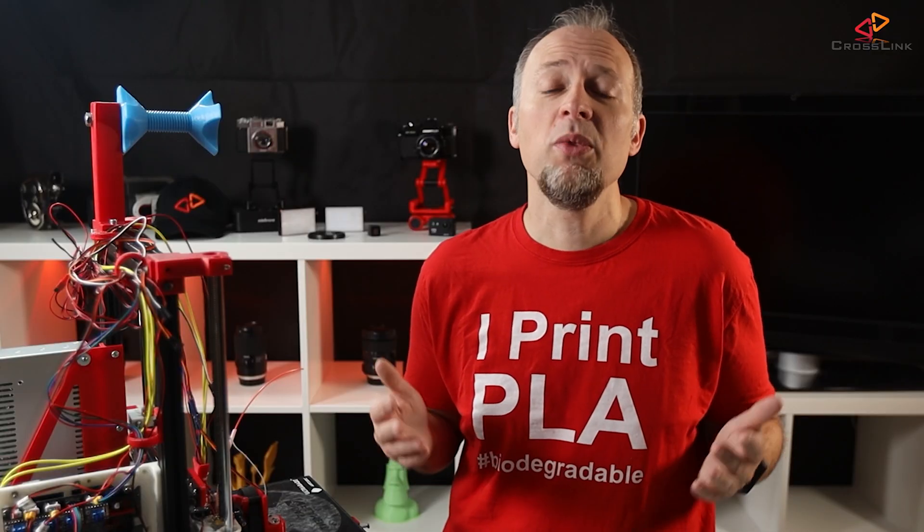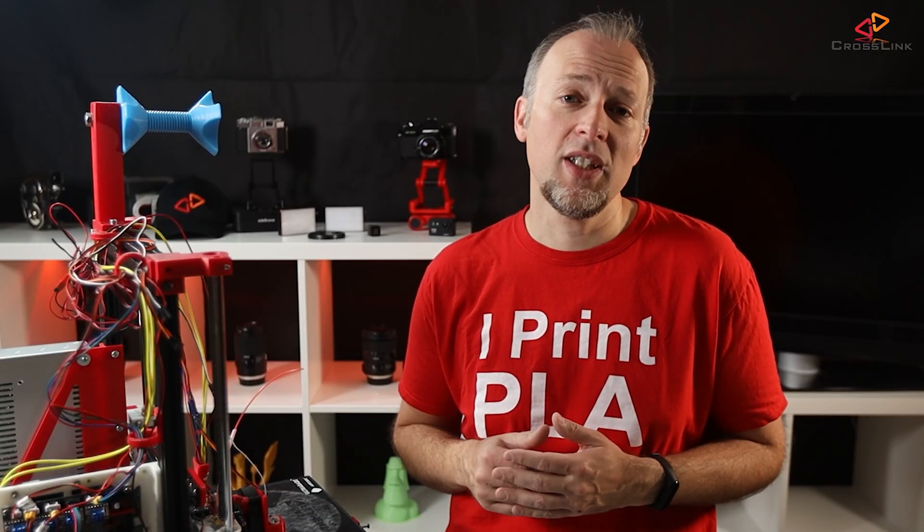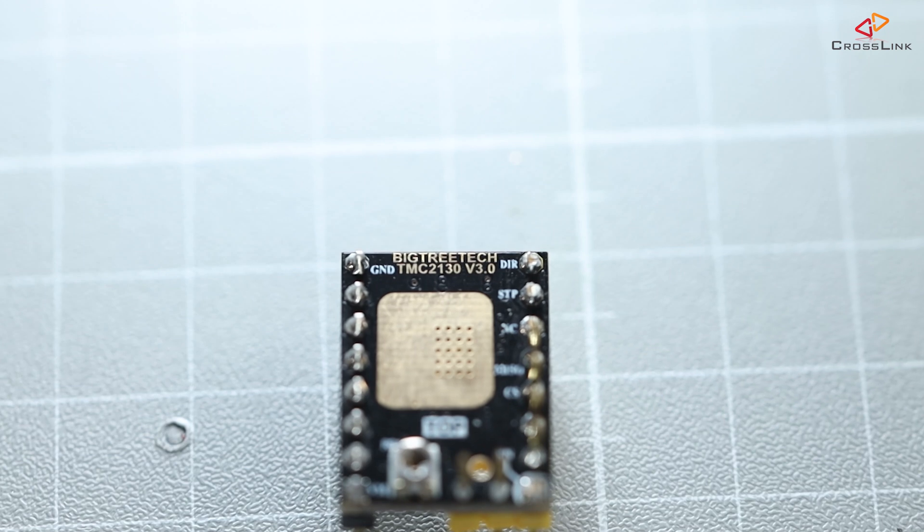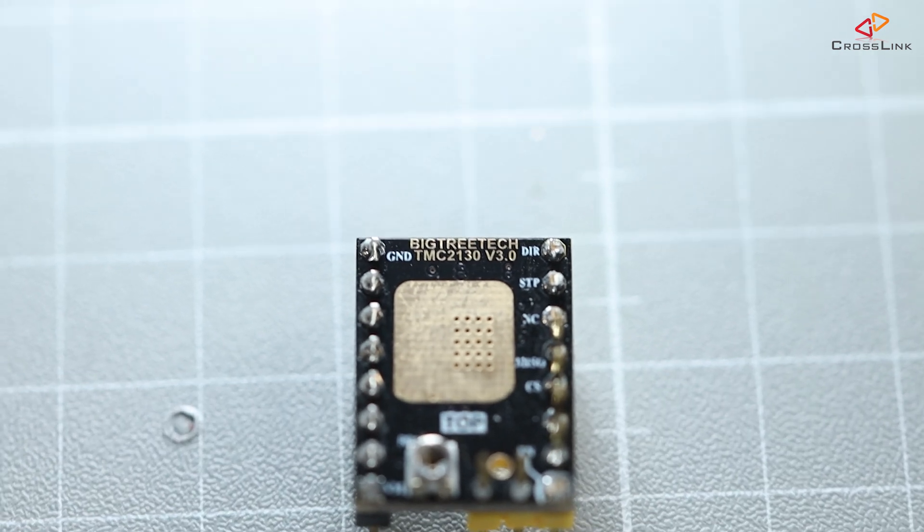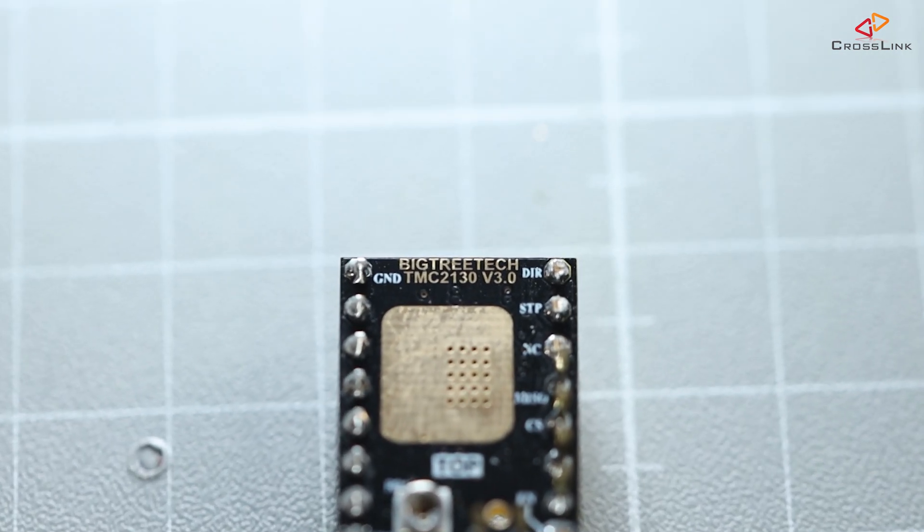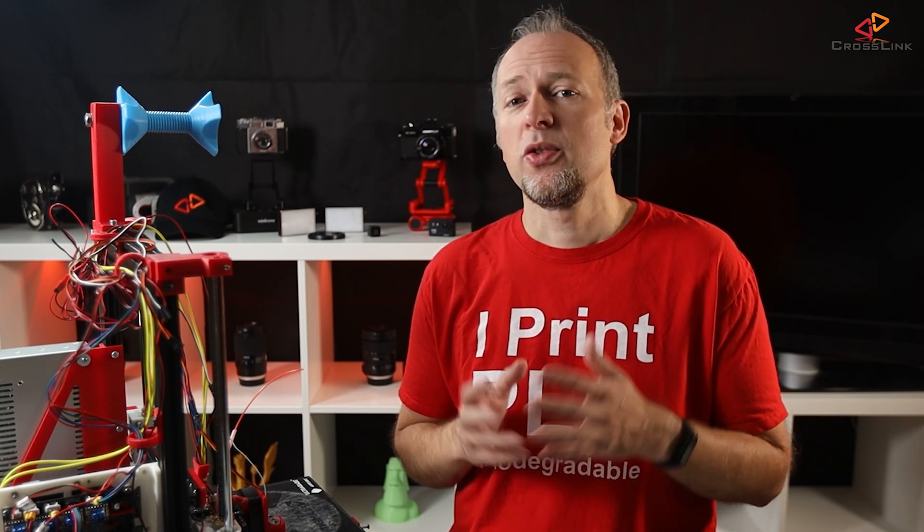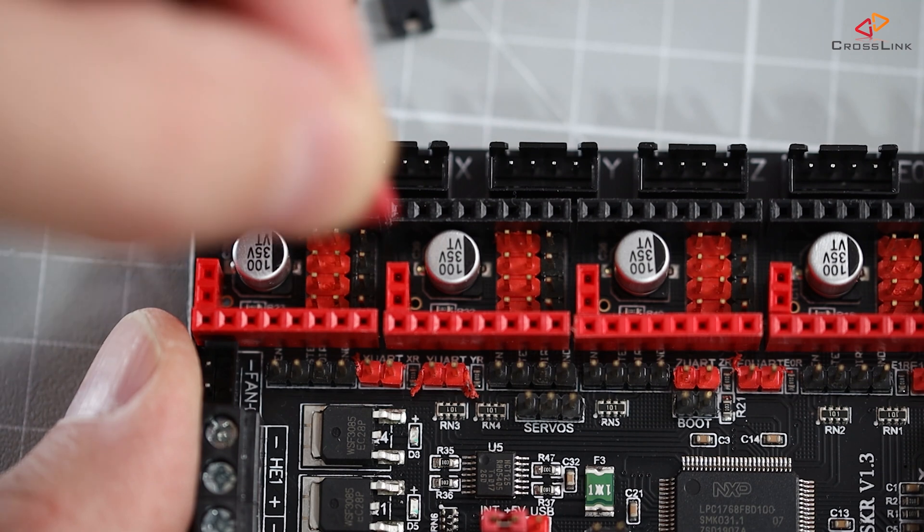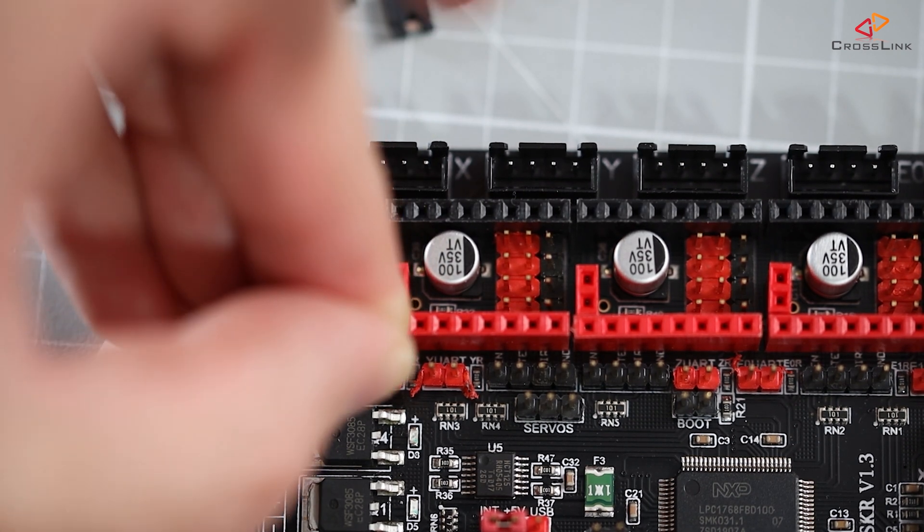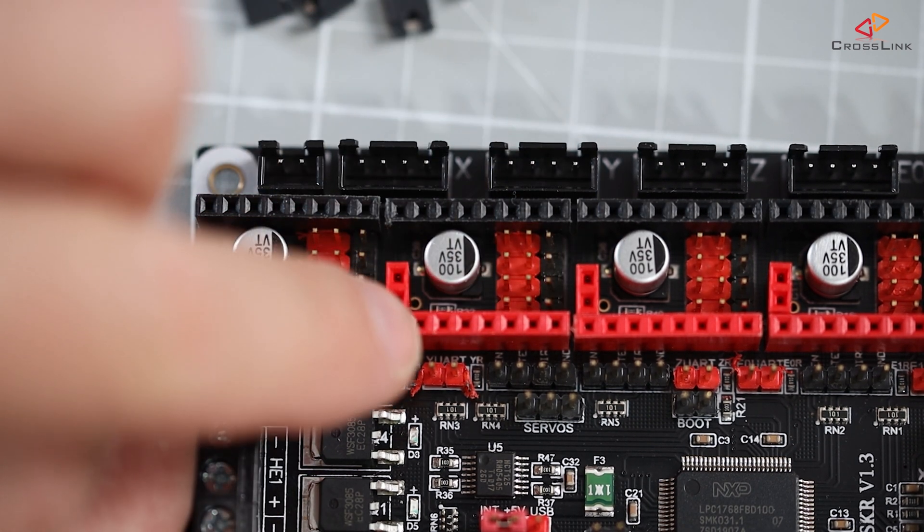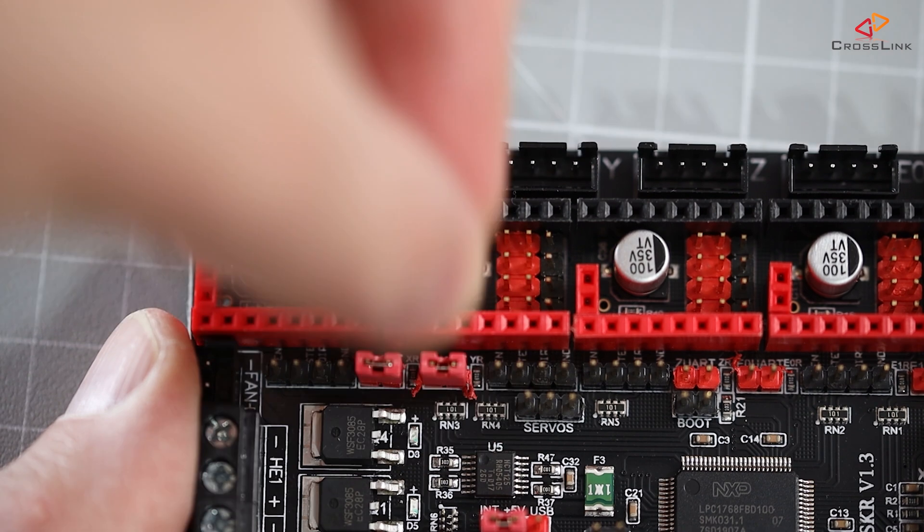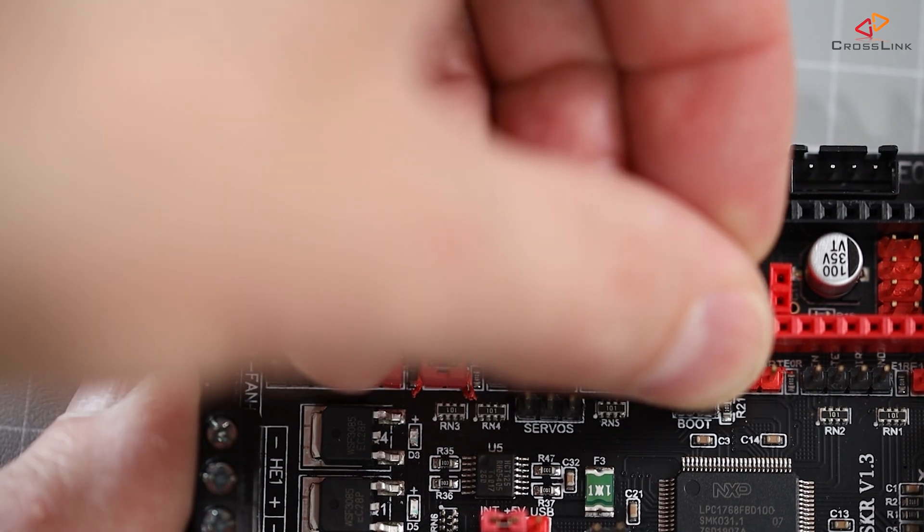Sensorless homing is a feature that is supported by the TMC2209 stepper drivers, but there are also other models that support this, like the TMC2130 stepper drivers for example. I'm configuring the TMC2209 stepper drivers to run in UART mode for this. There is a red marked jumper position for every stepper driver that needs to be set if you like to use UART mode on it. I'm doing this for all four stepper drivers that I'm using in this build.